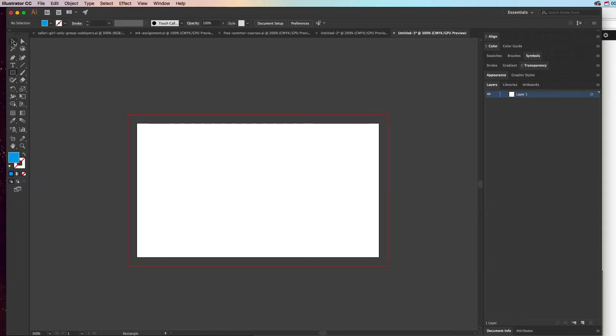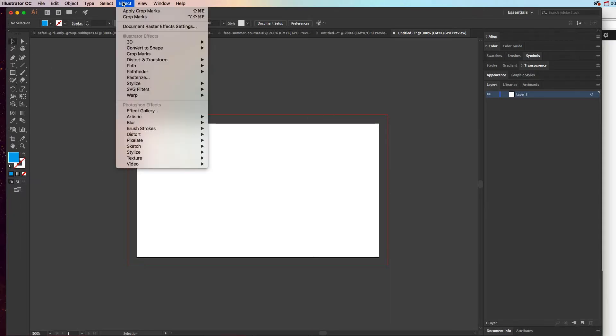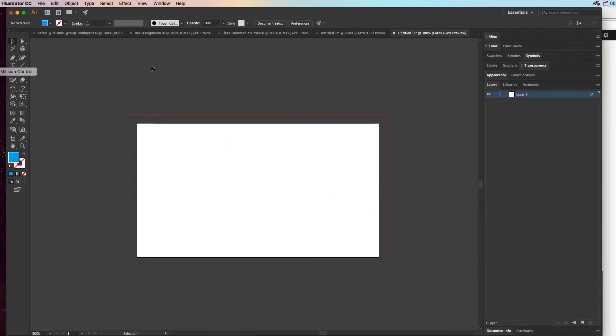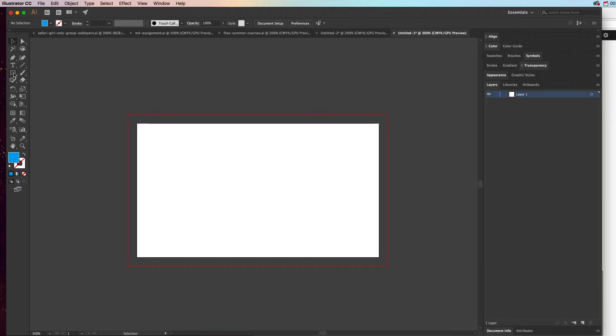If I were to just have a blank business card and go up to Effect and choose Crop Marks, or if I hit apply new effect, see how it doesn't really show the crop marks because it doesn't know what to put the crop marks on. Because there's nothing on here.